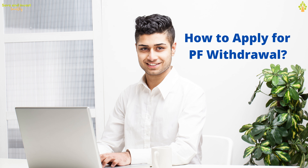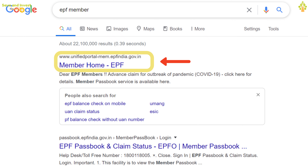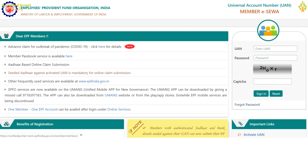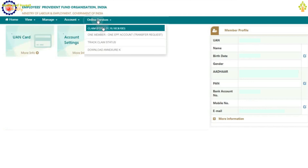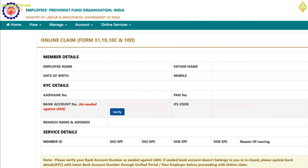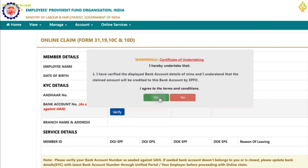Now let us see the procedure to withdraw cash from EPF for COVID-19 relief. Search for EPF member in Google and click on Member Home EPF. On the Member eSeva portal login page, enter your UAN password, verify the CAPTCHA, and click Sign In. On your dashboard, click Online Services and select the first option, Claim Form. You will see the online claim form with all your details prefilled. The last four digits of your bank account number will be shown — click Verify to confirm. A pop-up Certificate of Undertaking will appear asking you to confirm the bank account belongs to you. Click Yes.